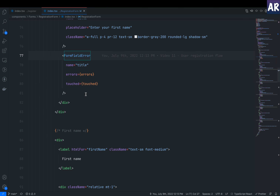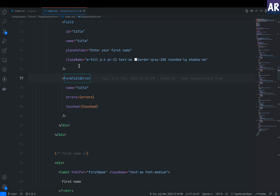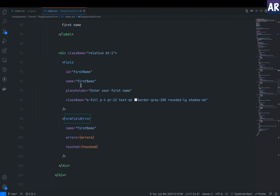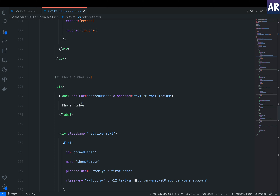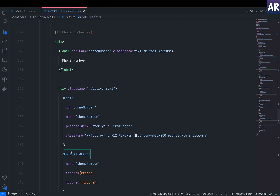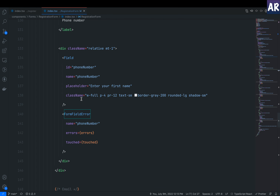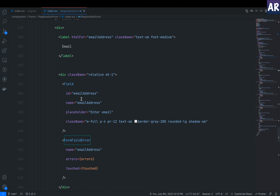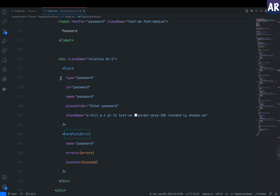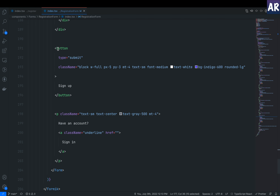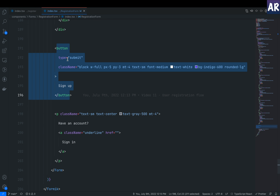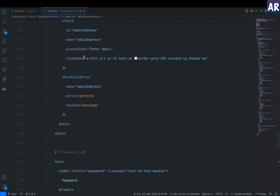Every field follows the same pattern: title, first name, last name, phone number, and email all use a text Field with FormFieldError. For the password field, the only change is that the type is set to 'password' — otherwise everything is the same. Finally, there is a submit button of type 'submit' to trigger the form submission.